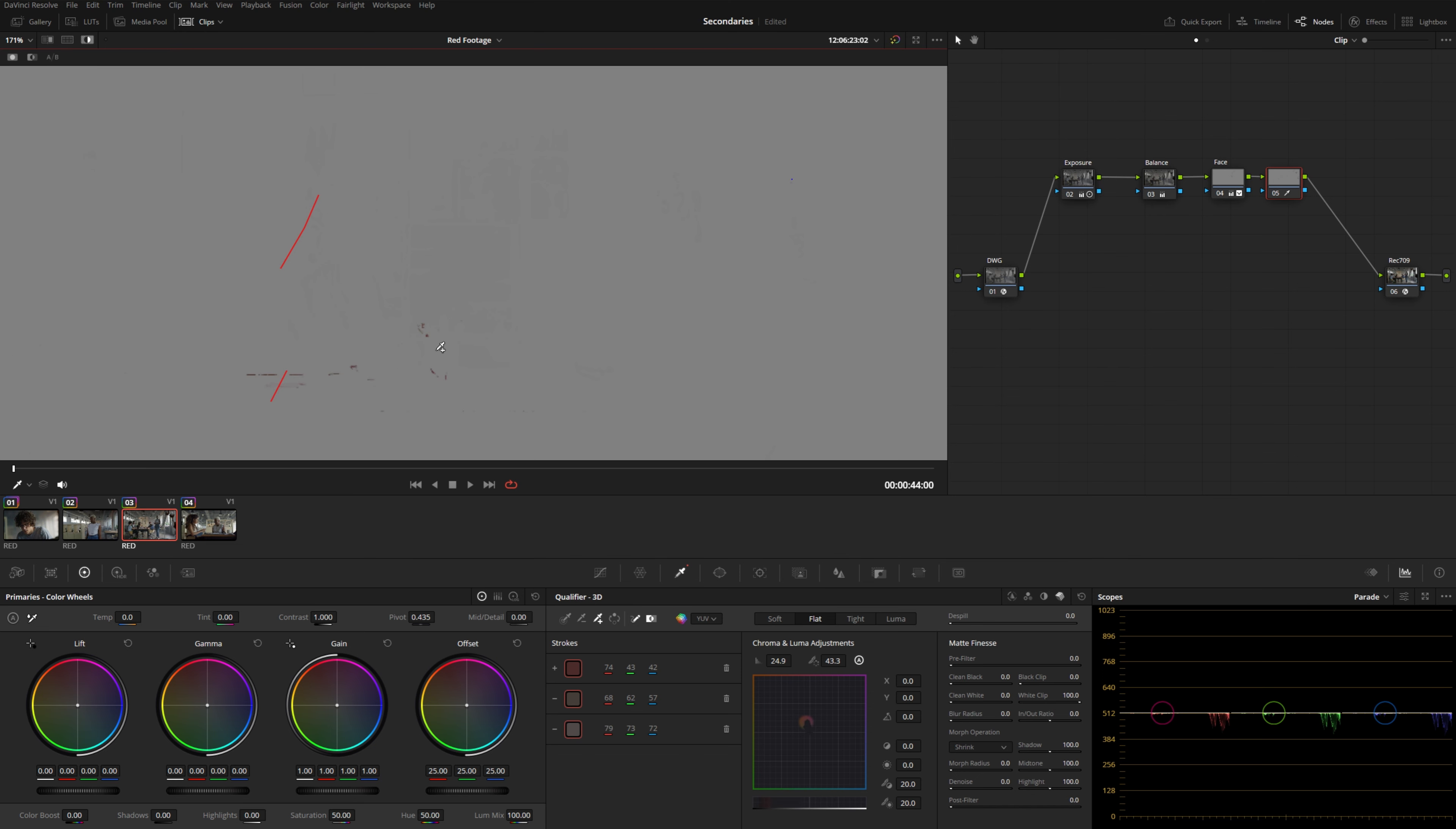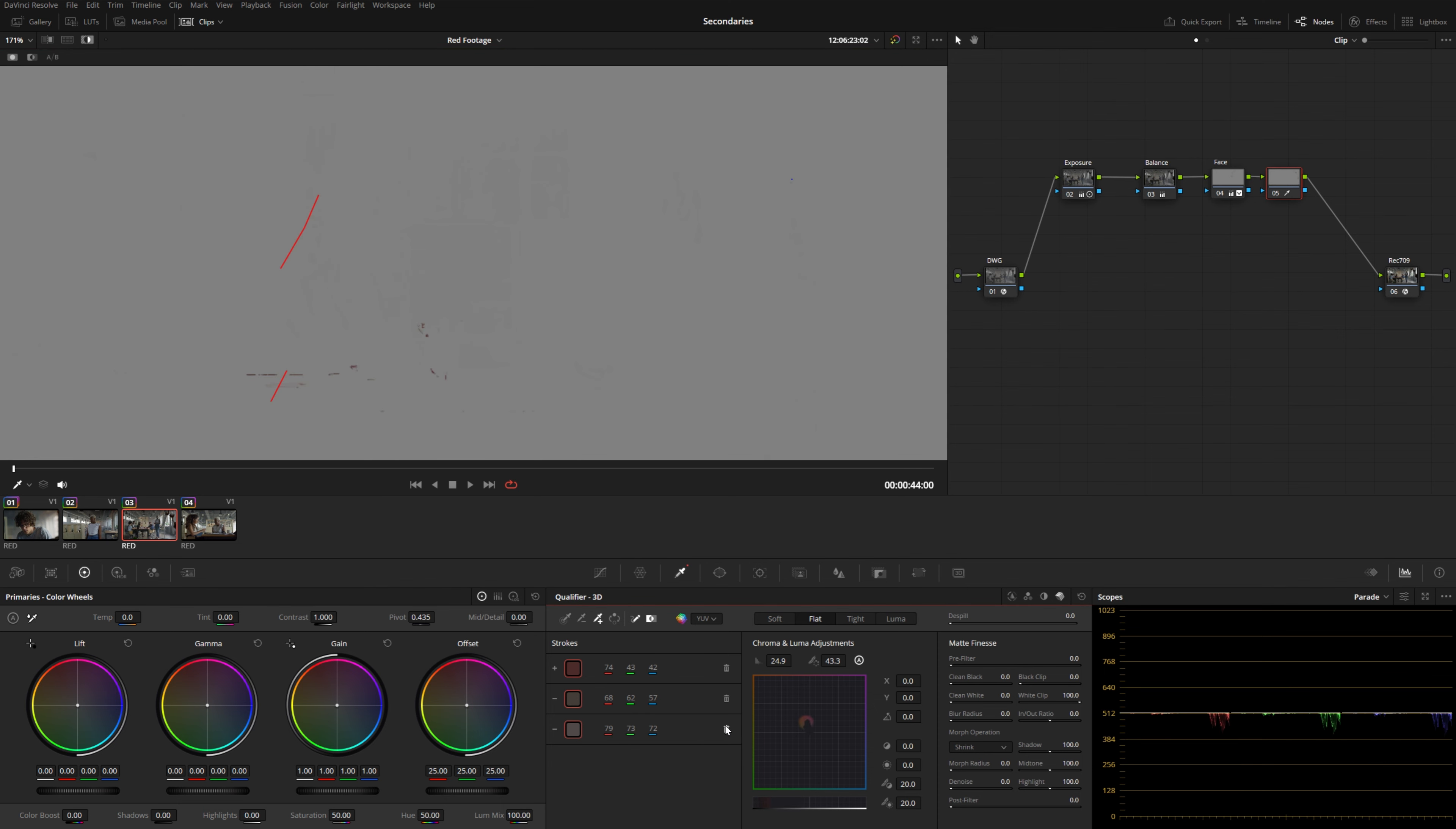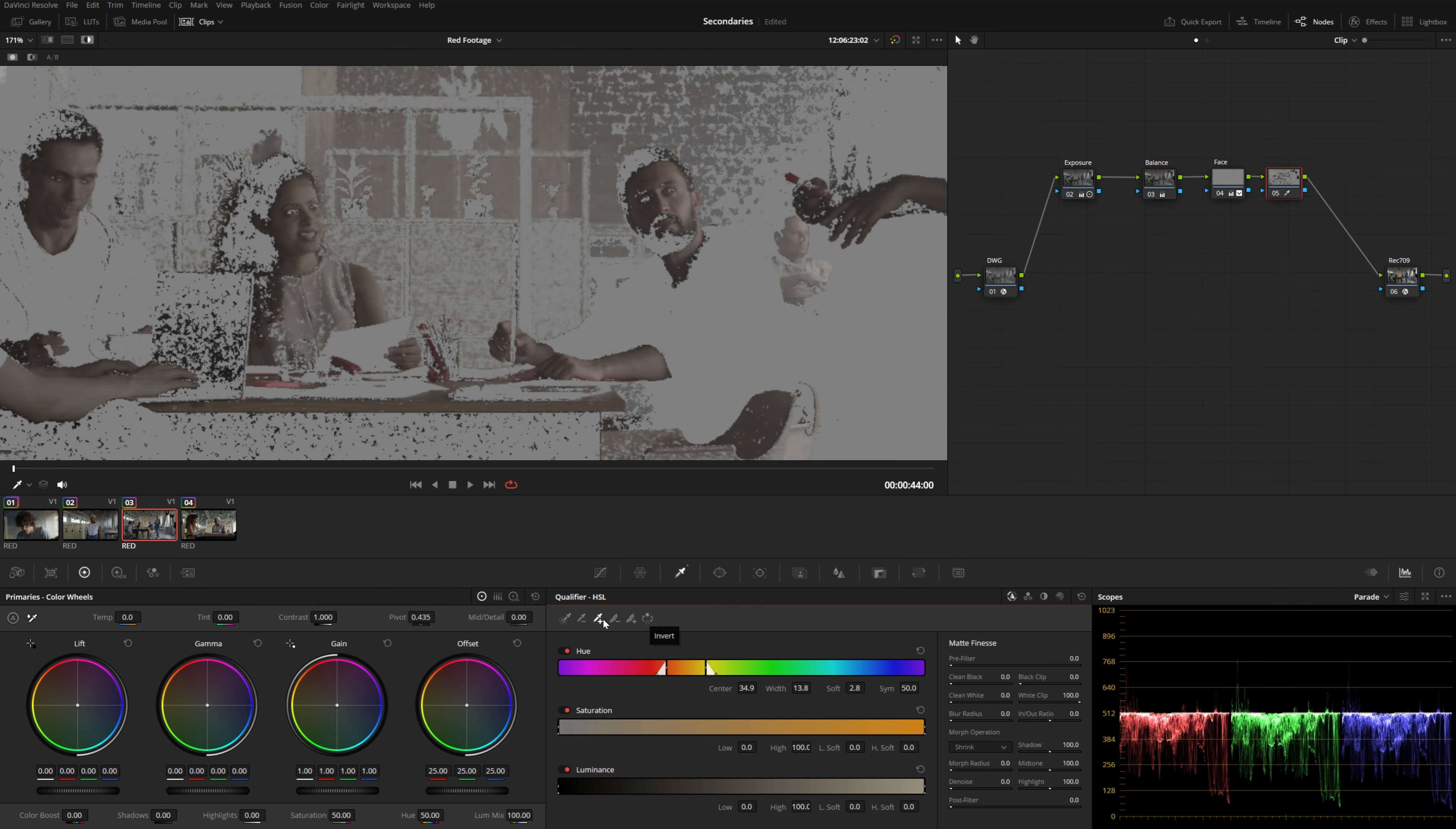And maybe I want to go ahead and add a little bit more of that marker. Now we've got another positive selection. And I can go through here and delete specific strokes if I made a mistake, which just makes this a lot easier to work with compared to the standard qualifier, especially when you're trying to get very precise qualifications.